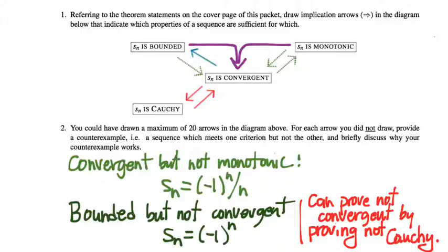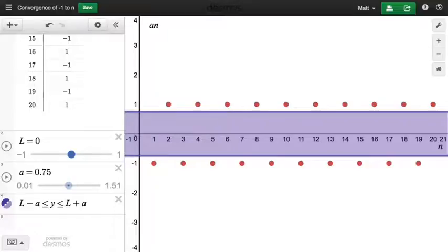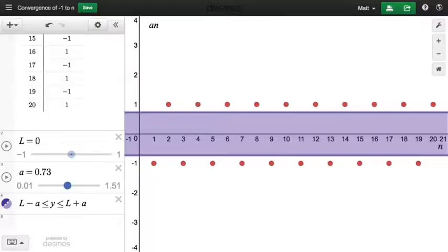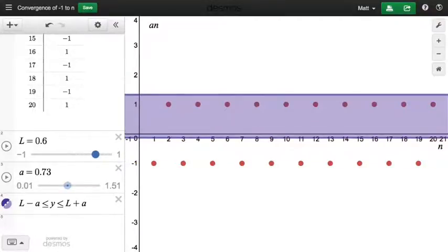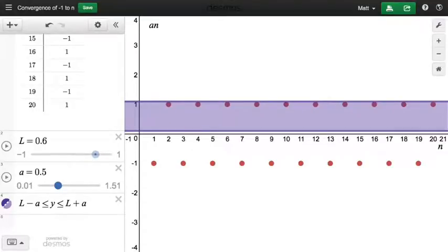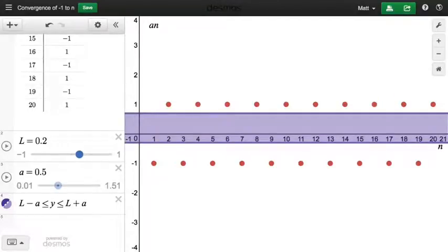Maybe we could prove that this minus 1 to the N sequence is not Cauchy. Could we find an epsilon such that the Cauchy criterion is not satisfied — such that there does not exist a capital N with the property that for all indices past that capital N, all terms of the sequence are within epsilon of one another? What epsilon could we use? I need a radius for this bandwidth that is unable to contain the terms of the sequence regardless of where we place it. Anything less than 1 — let's do 0.5. So if I have a strip of radius 0.5, the claim is that regardless of where this strip is placed, it's not possible to trap an entire tail of the sequence within that strip.